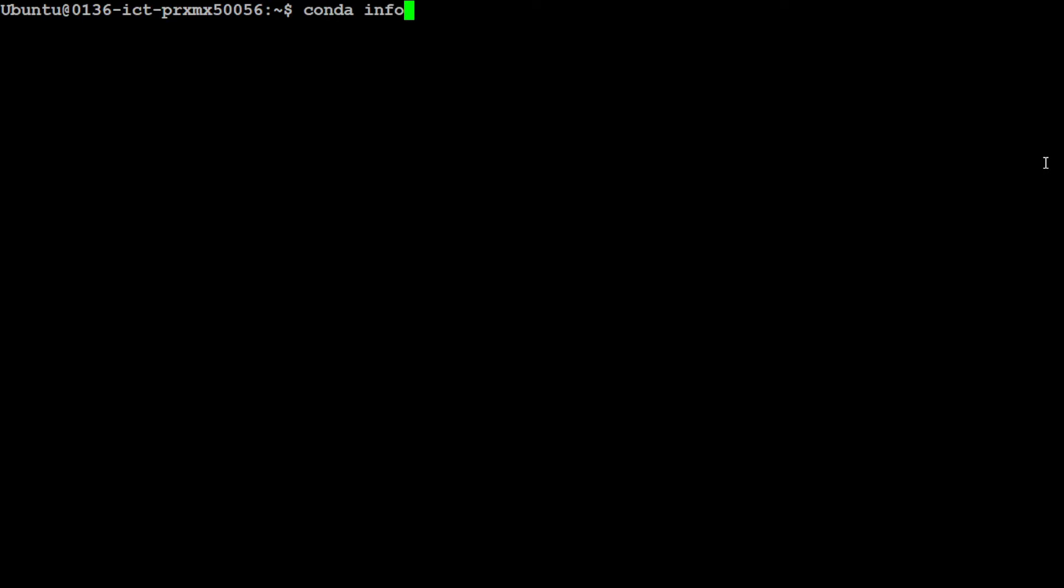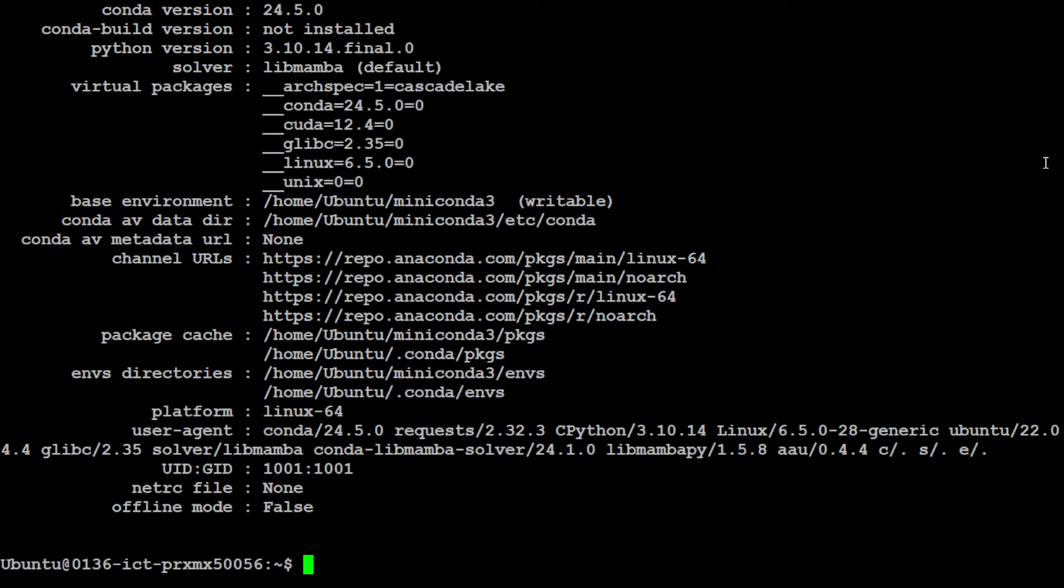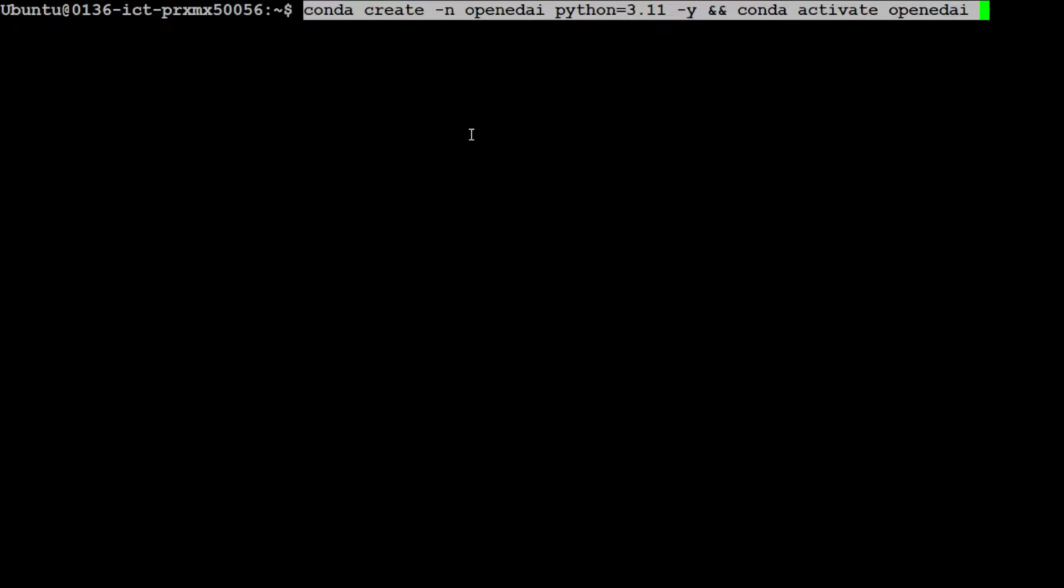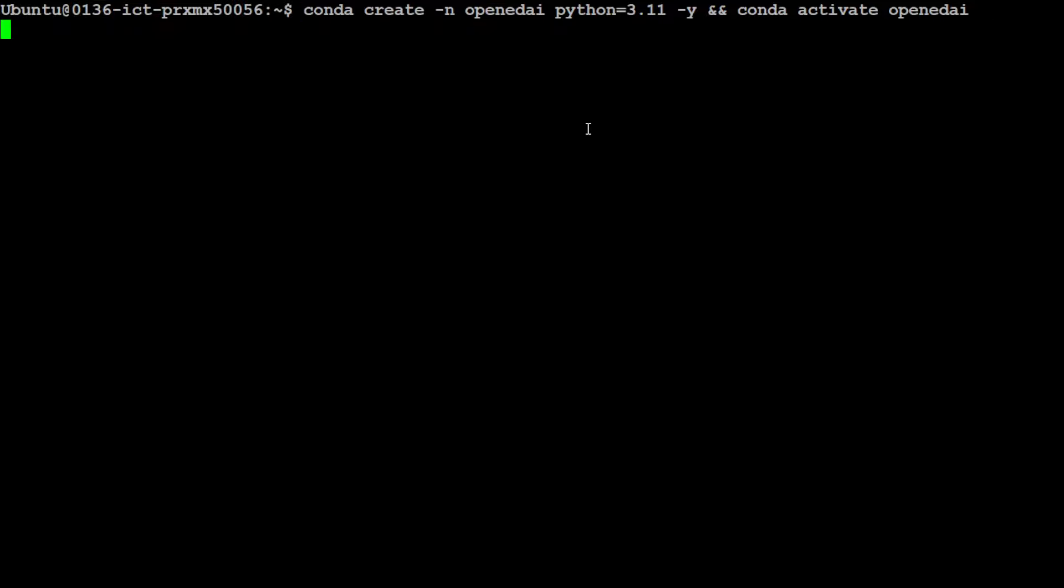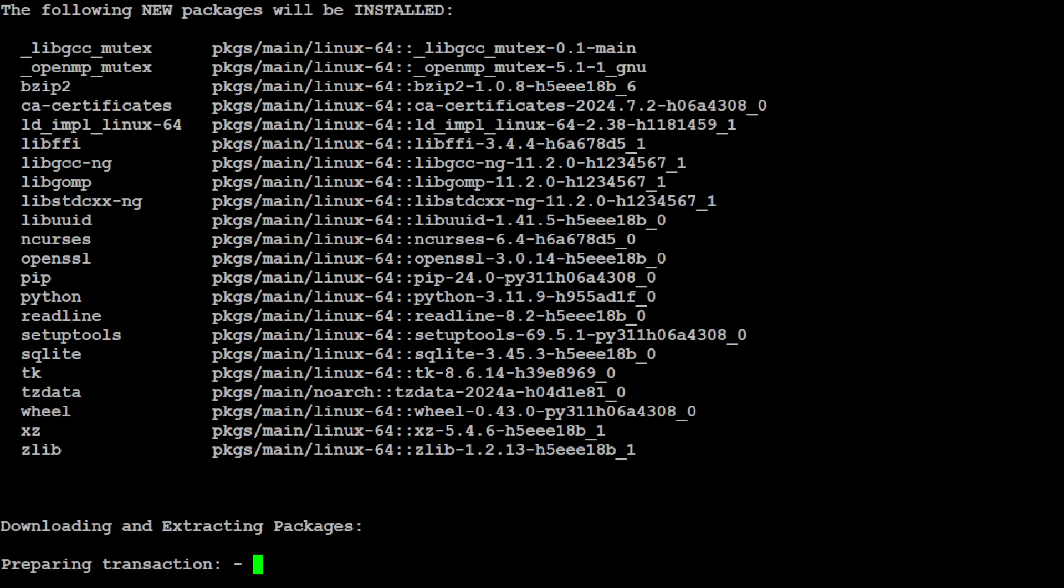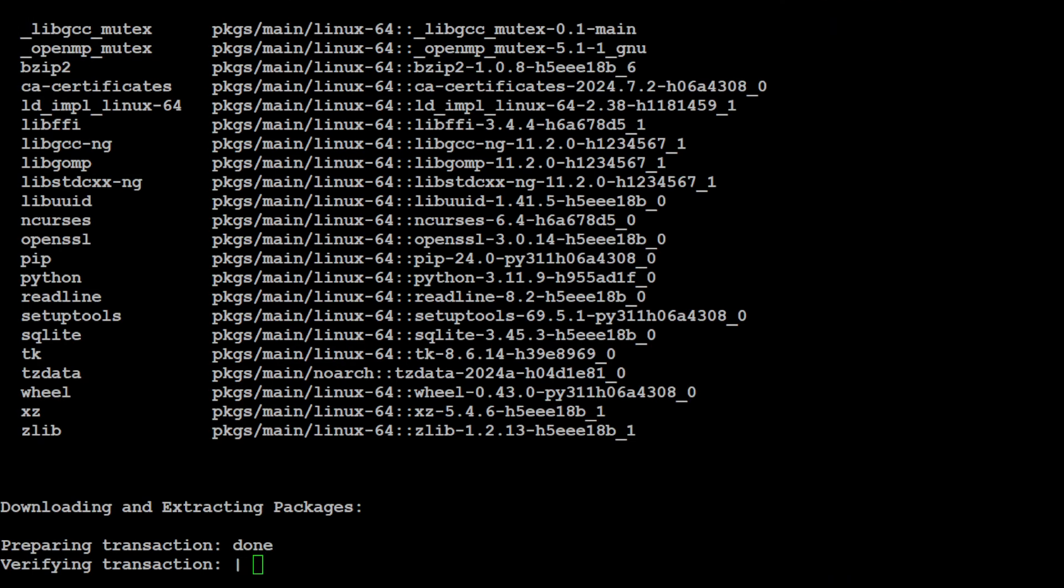Make sure that you have Conda installed - it will keep everything separate and I highly recommend it. If you don't know how to install it, please search my channel. So I'm just creating this Conda environment with the name of OpenAI.